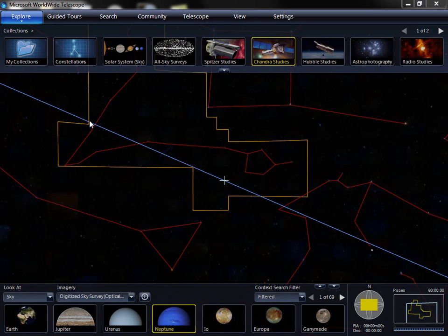Welcome to the overview of the Worldwide Telescope User Interface. My name is Jonathan Fay. I'm a Principal Software Architect at Microsoft Research, and I'm going to show you the user interface.